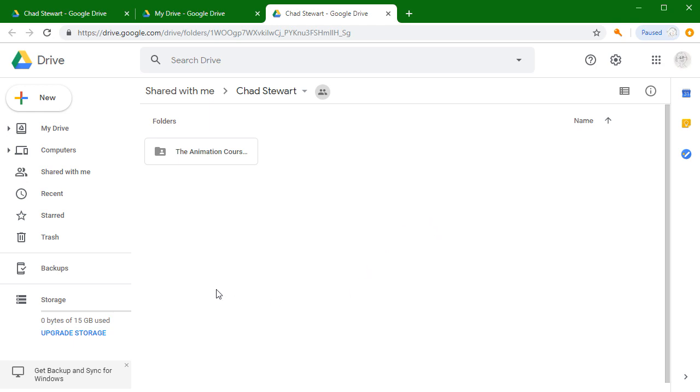Some people will be familiar with Google Drive and some people will not, so I'm just going to assume that you don't have a whole lot of experience.